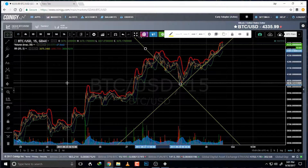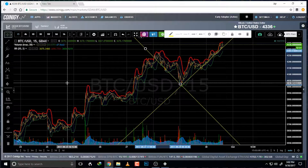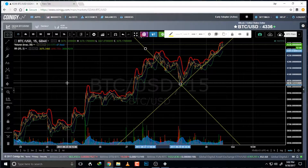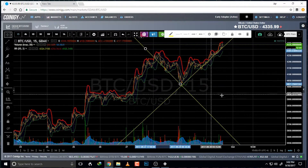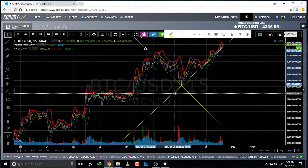I don't plan for bull markets — I plan for bear markets. I plan for the market to go down. I think Bitcoin will go up over time, but I'm also very wary and prepared for when the market takes a turn down on me.